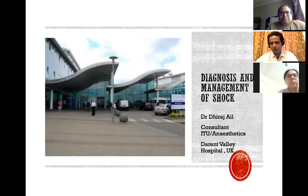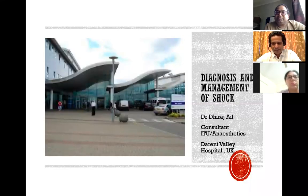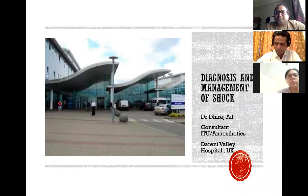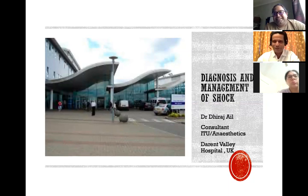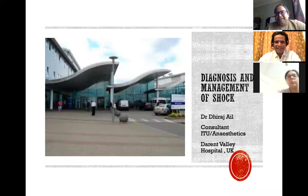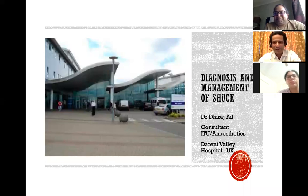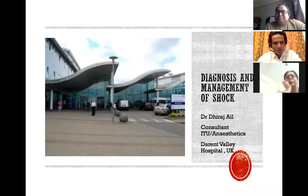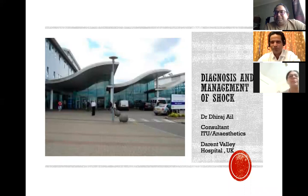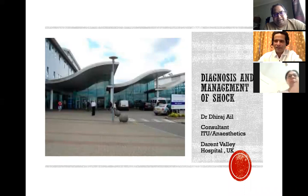I'm Dheeraj, one of the intensive care consultants. I work at Darrant Valley Hospital UK. The photograph is that of my hospital. I usually like to have my sessions very interactive, but Zoom and COVID have changed a lot of things. I used to look at people and talk; nowadays I look at a laptop and screen. I just want to confirm that everyone can hear me and see me. If you can't, please message on Zoom and I'm sure Shiv can sort it out from his end.